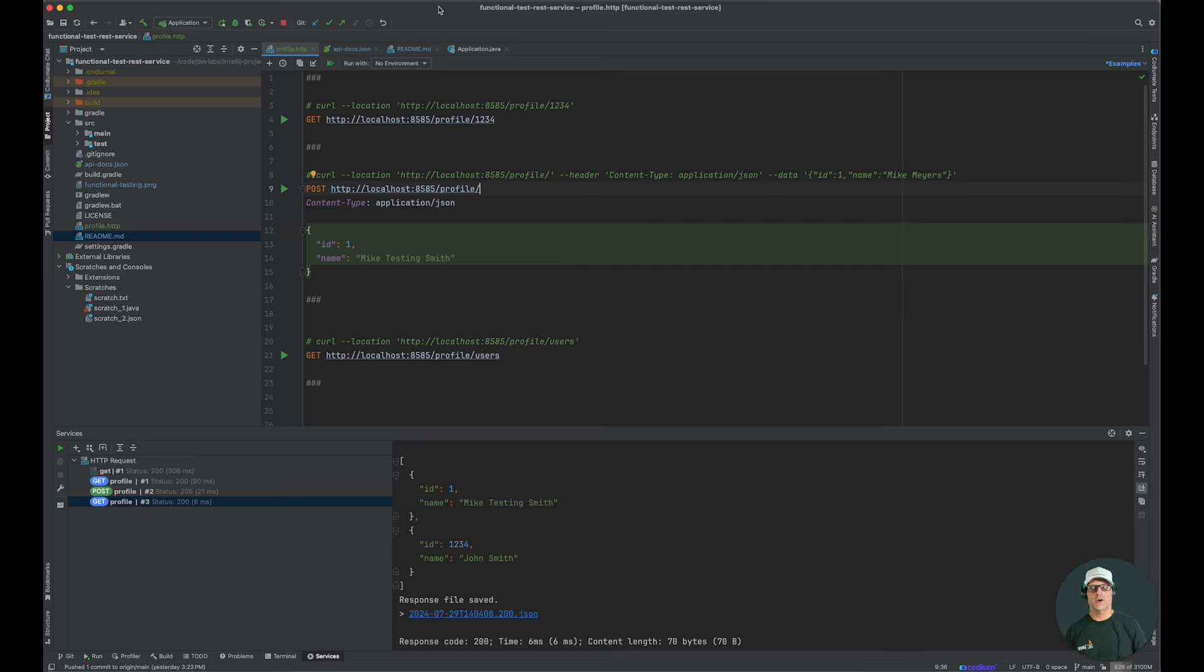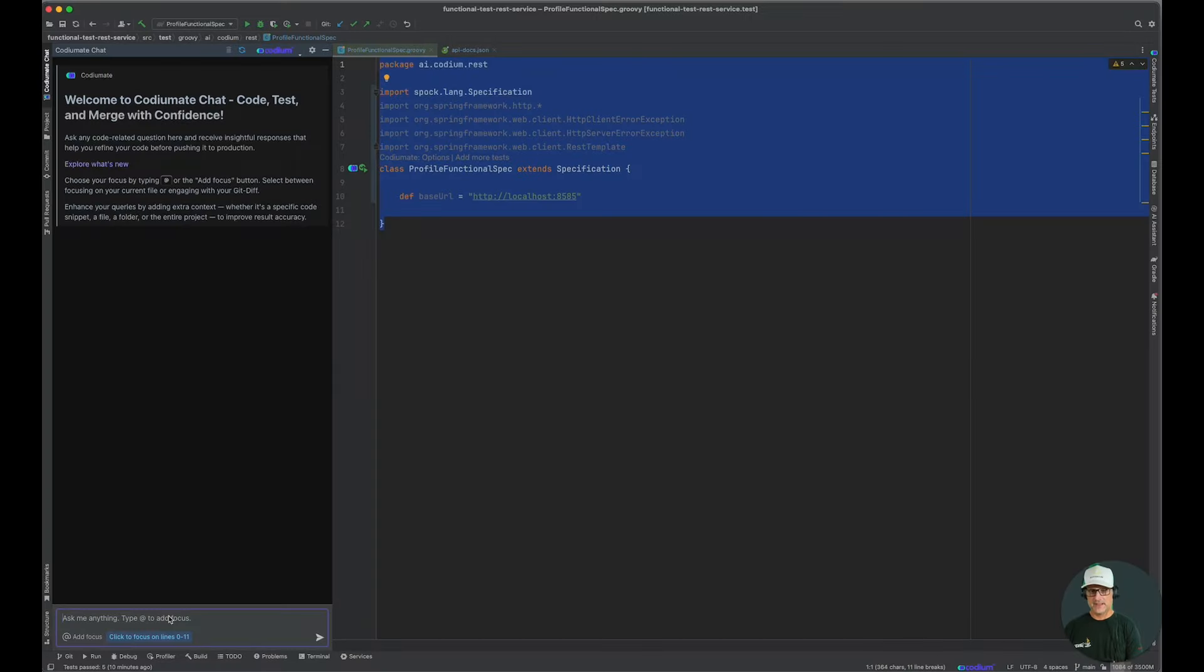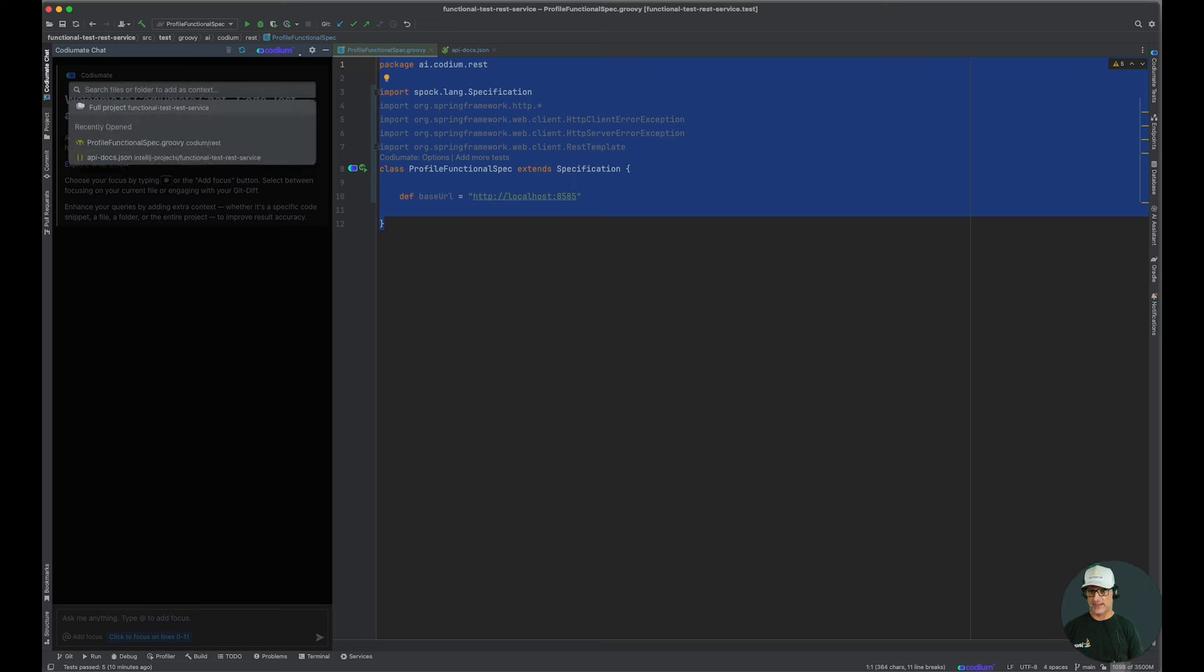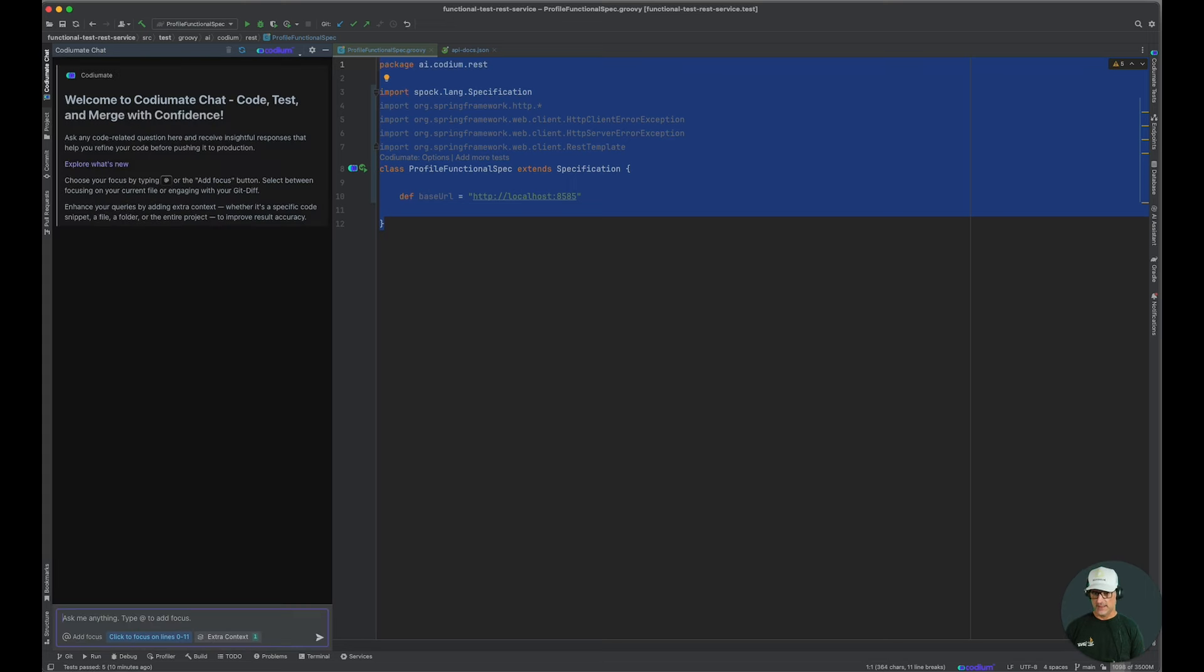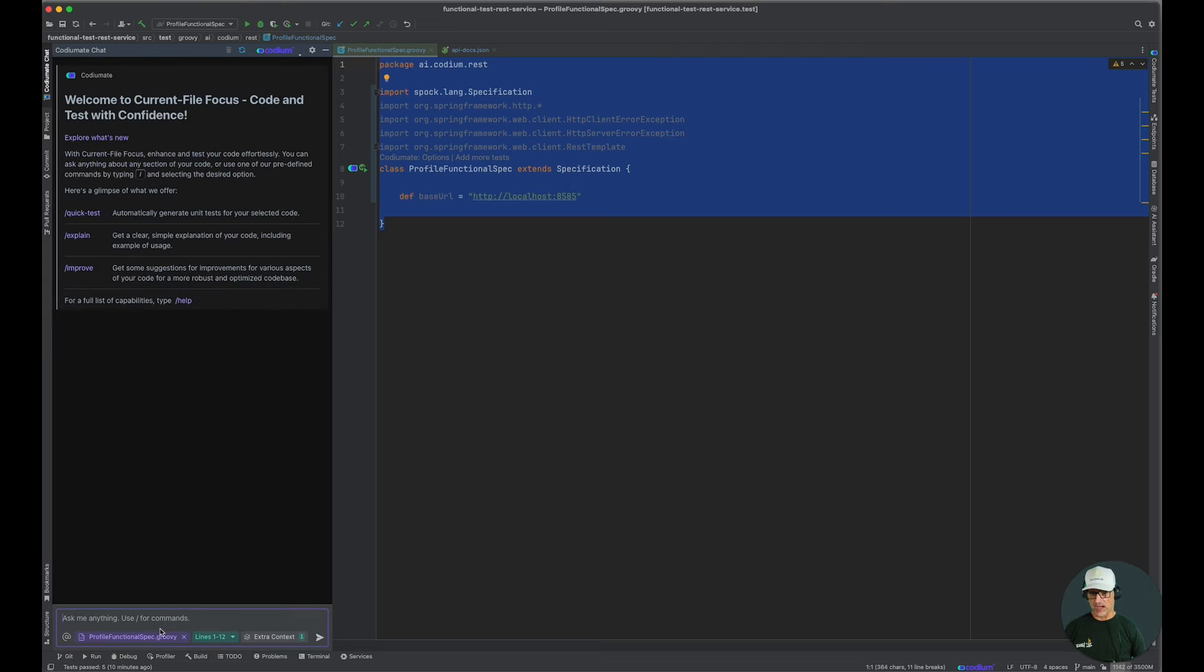Next, we will go ahead and start doing our functional testing. I want to test my OpenAPI spec, so let's add that to our context. Then I'm going to select my Spock test.